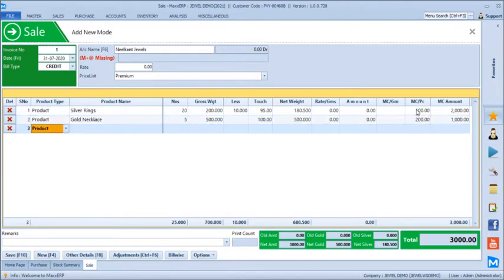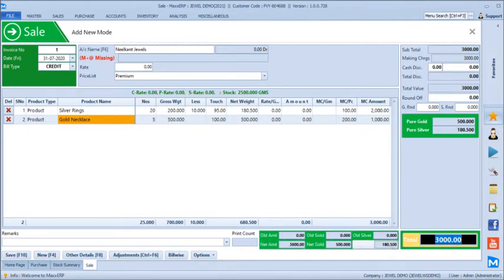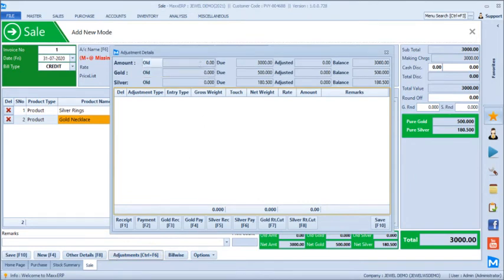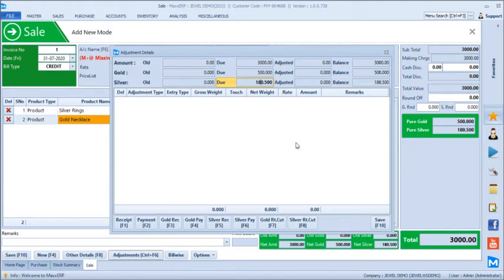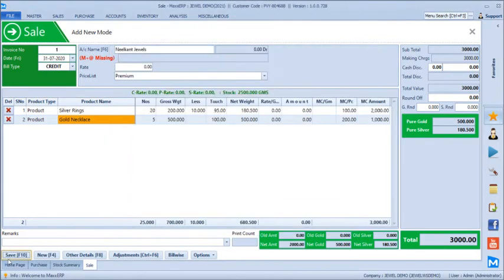Once done with line items, you can add expenses, provide a cash discount percentage, and view the bill summary showing gold and silver totals with the total bill amount. The old balance of the customer and current bill adjustments are visible at the bottom. Going to the adjustment option, it shows old amount, old gold, old silver, current bill amount due, gold due, silver due, and the balance left. Let's receive a cash payment of 4,000 rupees and save the transaction.